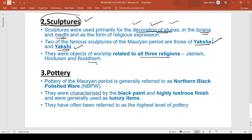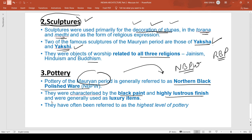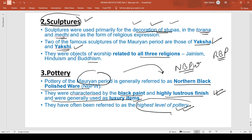Coming to pottery — the pottery of the Mauryan period is generally referred to as the Northern Black Polished Ware. Unlike the red and black potteries of the Harappan civilization, here we have Northern Black Polished Ware. They were characterized by a black paint and highly luxurious finish, and were generally used as luxury items. They have often been referred to as the highest level of pottery.